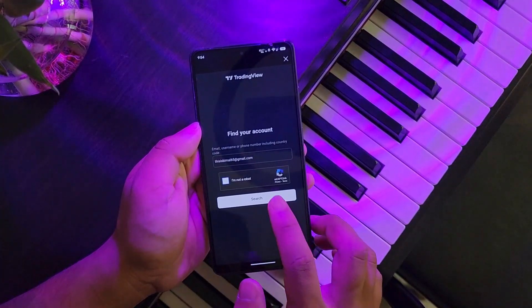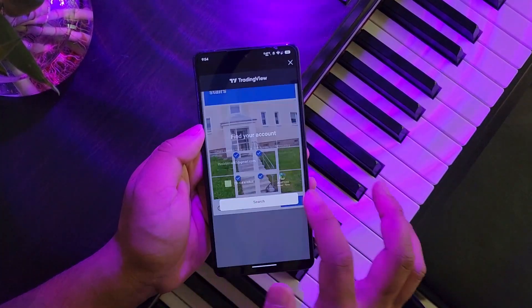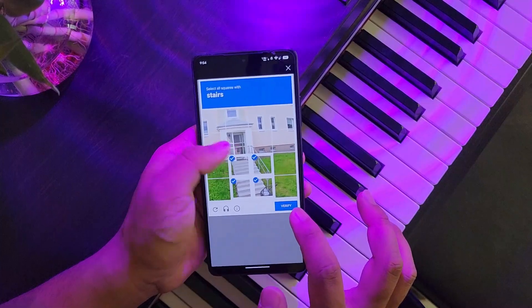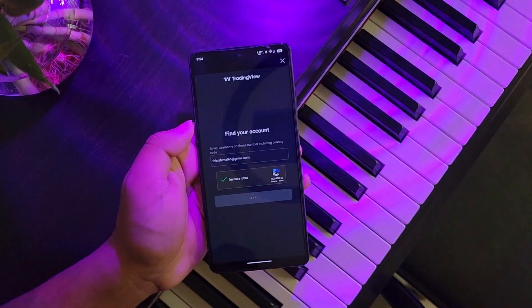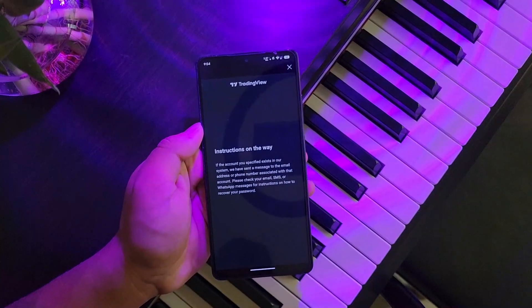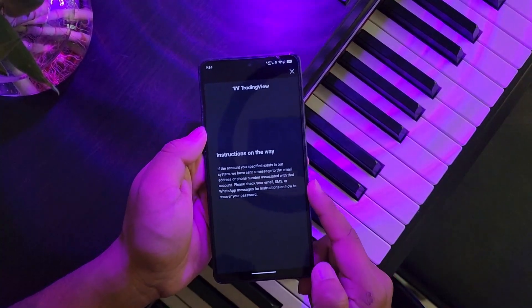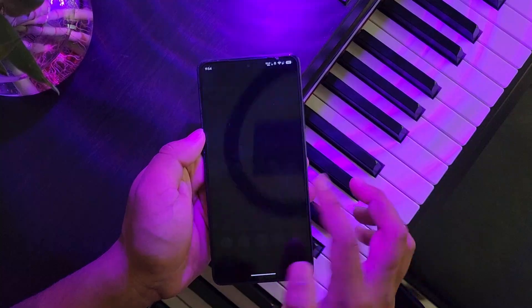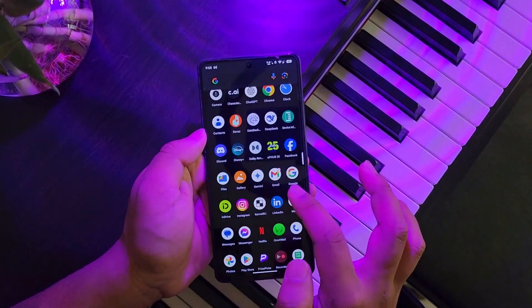Once you've done that, tap on the search button, and you should be able to see if there is any account using those details. After that, you will receive a notification. If you entered your email, you will receive an email. If you entered your phone number, you will receive a phone number verification.